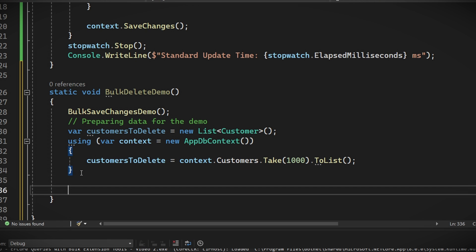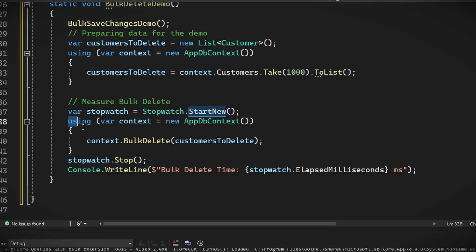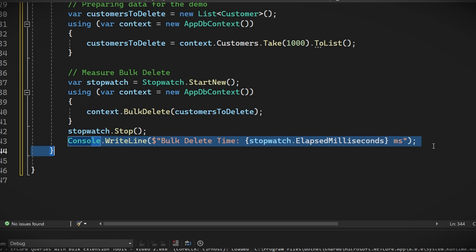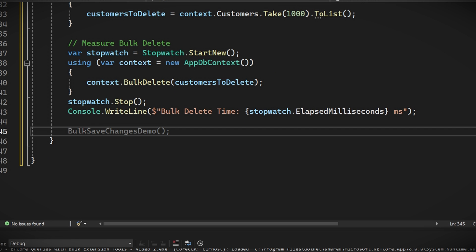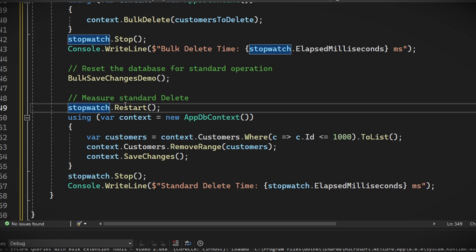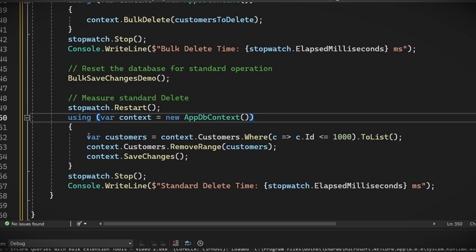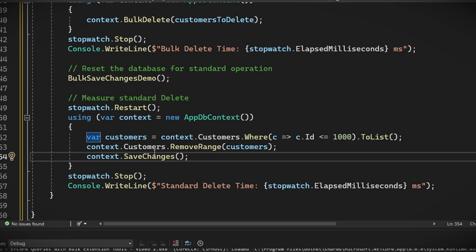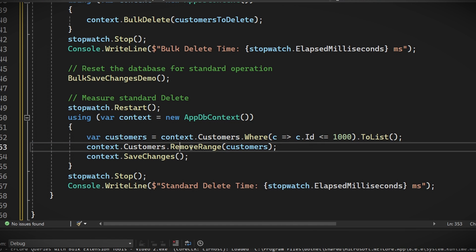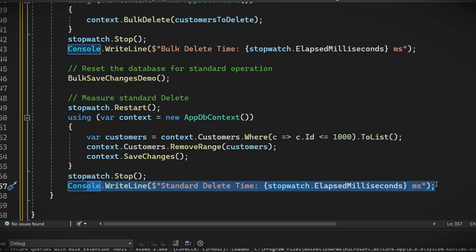First, as always, the bulk method. So start the watch, call the bulk delete method with the customers to be deleted. Stop the watch and write to the console. Great. This is getting easier to code, isn't it? So next again, call the save changes method to prepare our database. Restart the clock and try to replicate the bulk delete method with built-in ways. Get the range that you want. That'll be our entire database in our case. Call remove range on them and save the changes again. Then finish up stopping the timer and writing to the console the results.